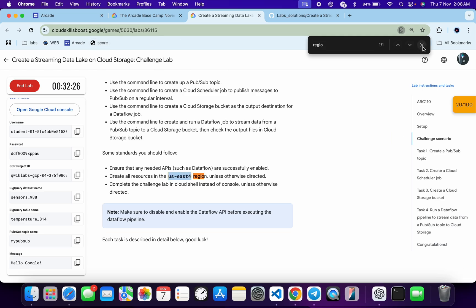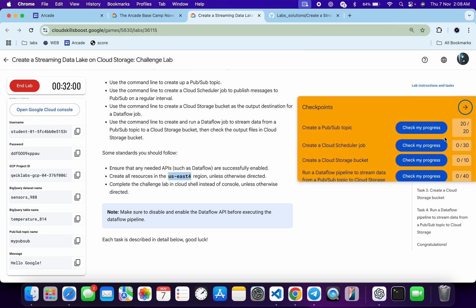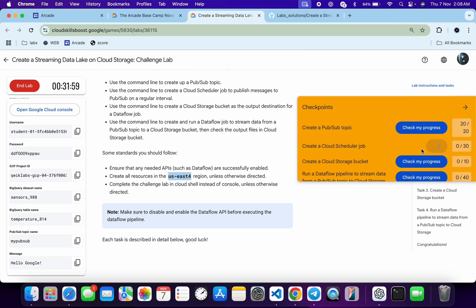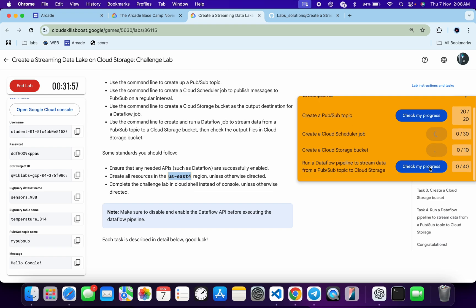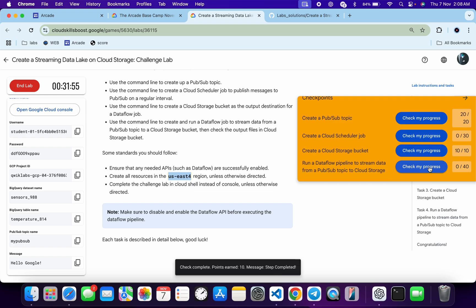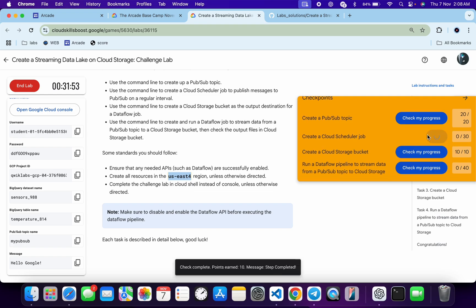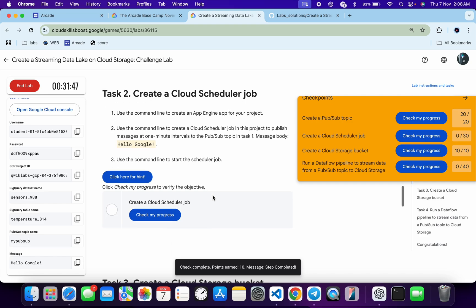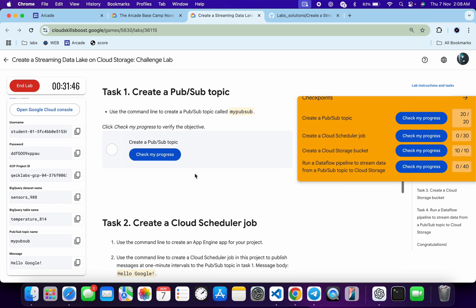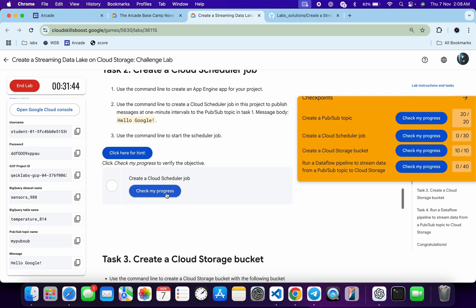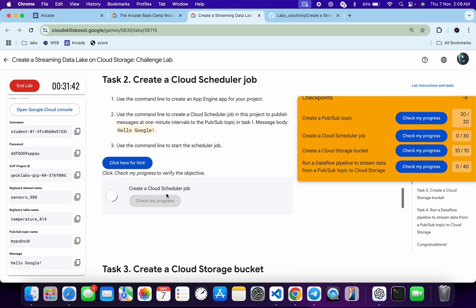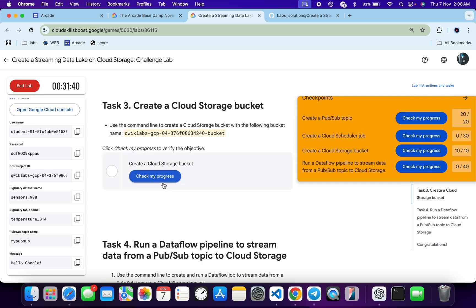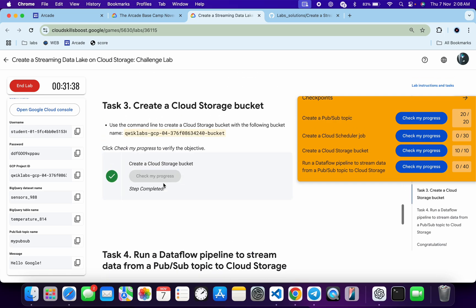Now click on Check My Progress for tasks one, two, and three — you will get a score without any issue. For the last task you may have to wait at least five to ten minutes. After that, click Check My Progress for the last task and you will get a score. As you can see, we got scores for tasks one, two, and three.